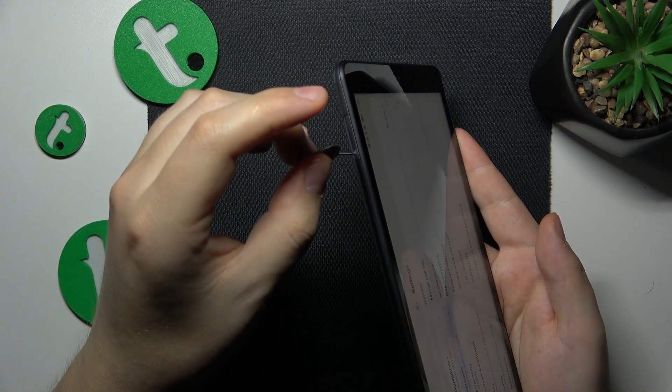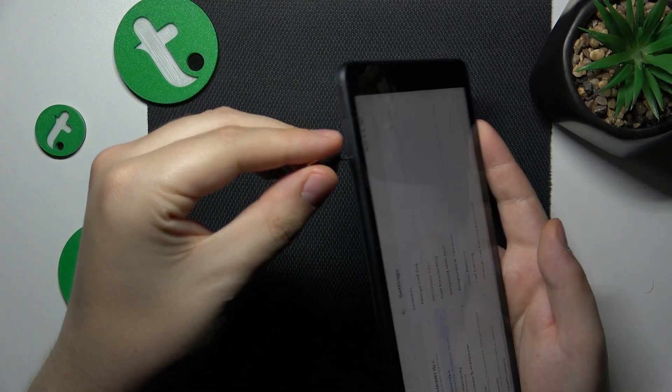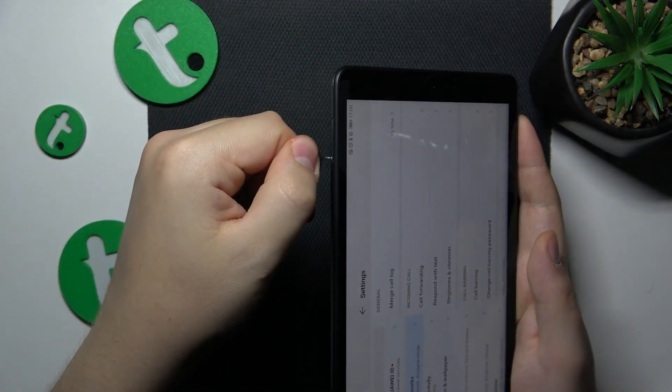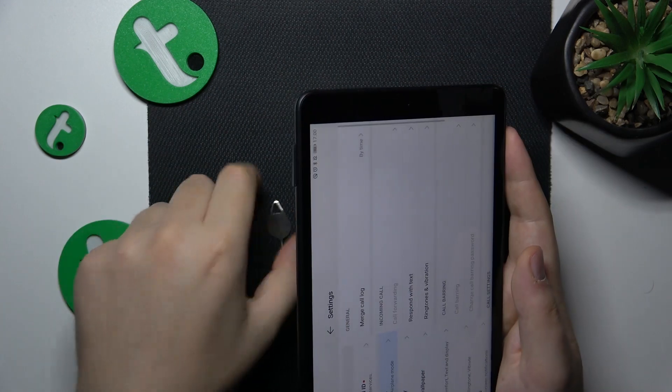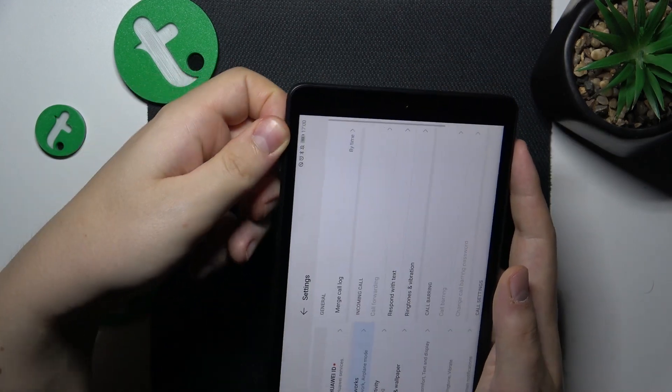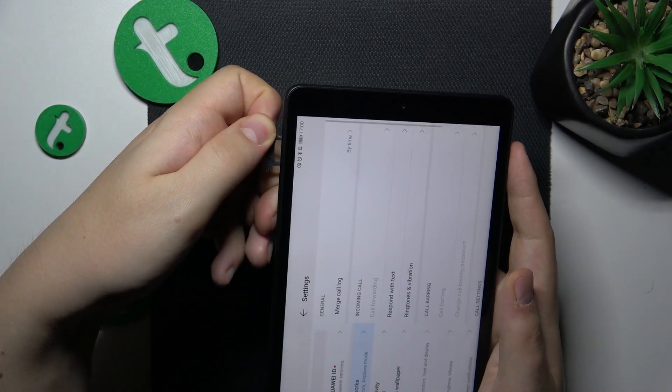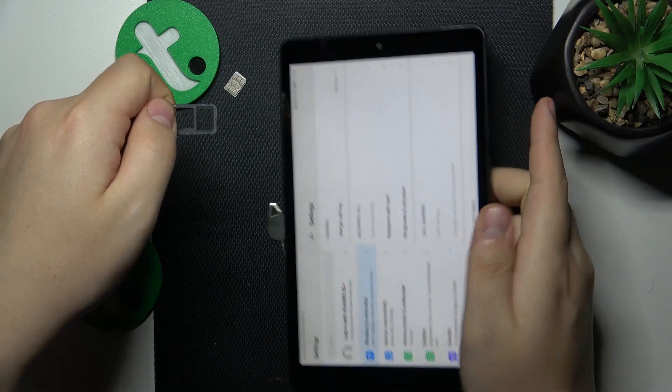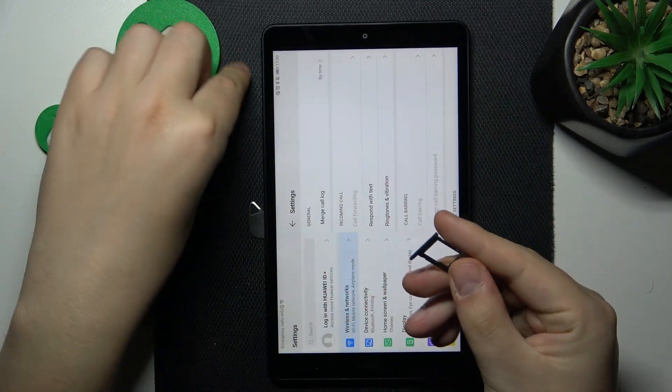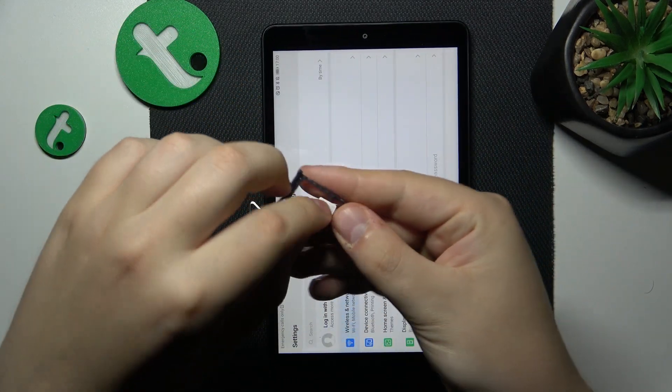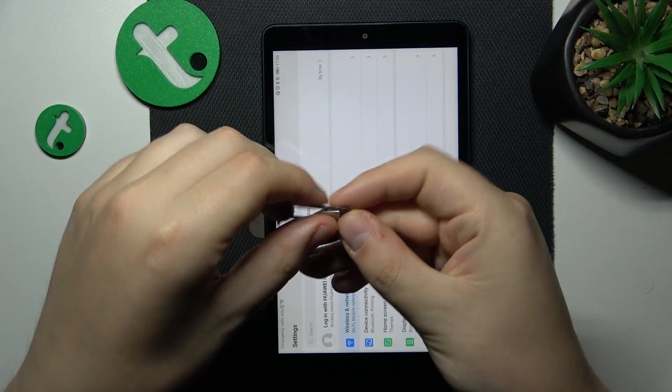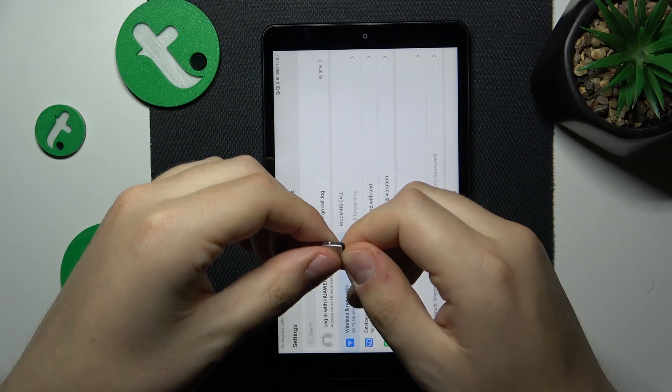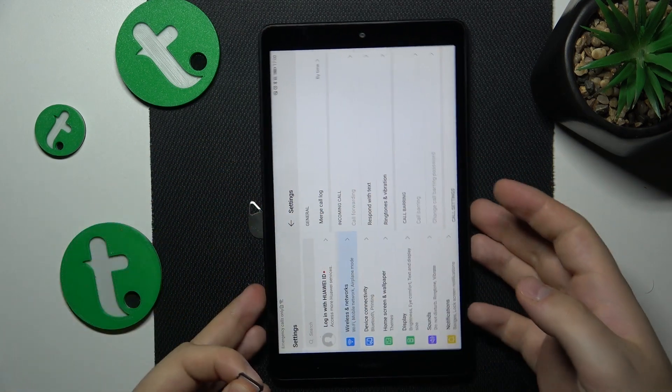So take the injection tool, push it into this small hole, wait until the SIM card tray will pop out and then just return it back to your device.